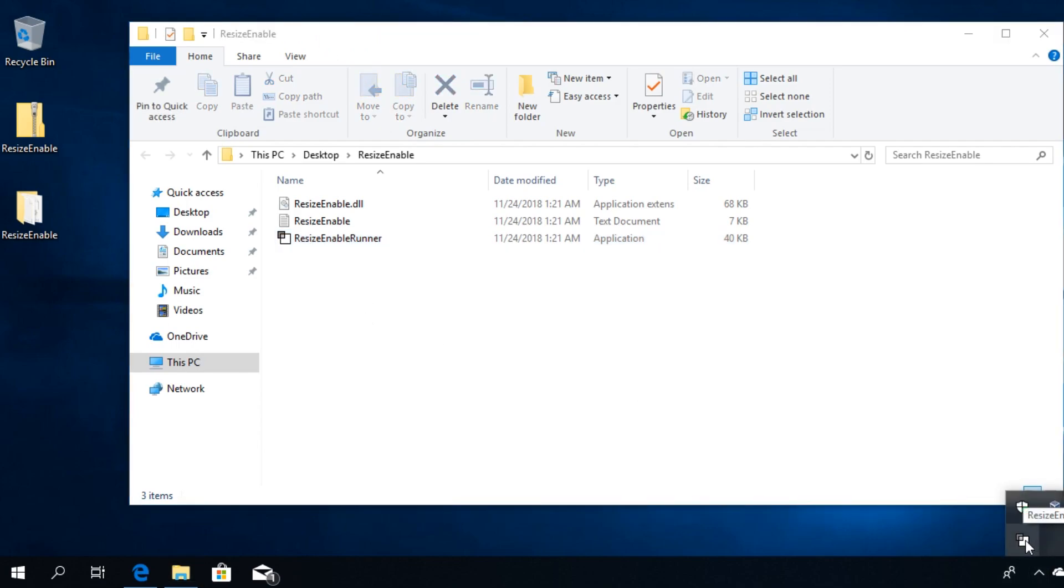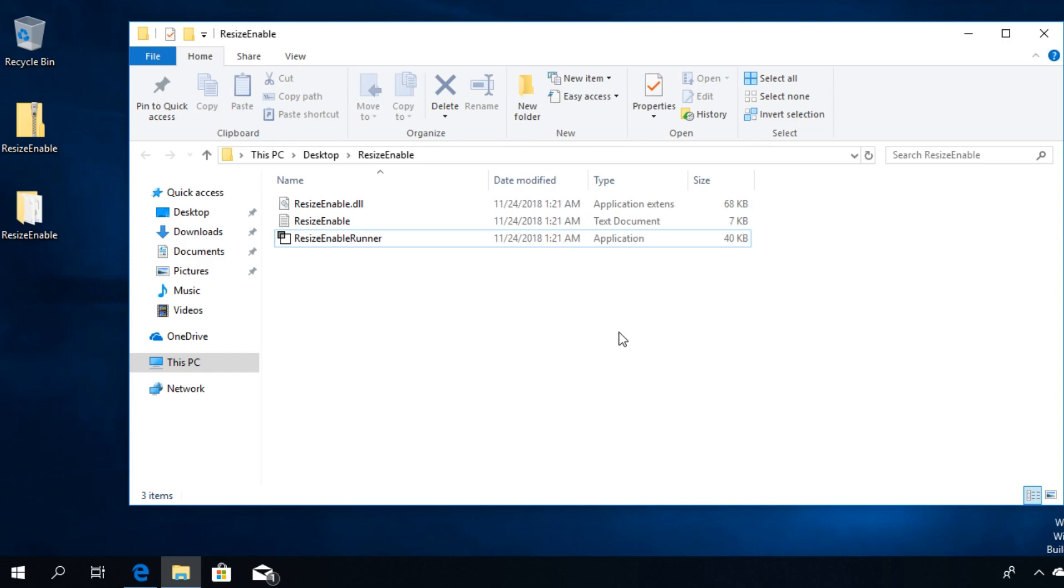After you run this application now you're going to be able to resize most of the non-resizable windows in Windows 10. This is a very cool little way into resizing windows that don't resize in Windows 10.